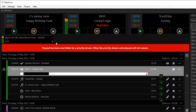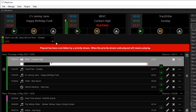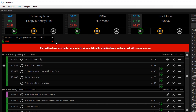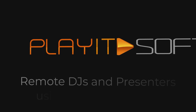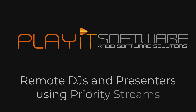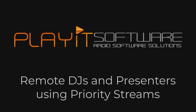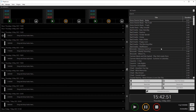Jason Owen here from PlayIt Software. Today we're going to look at getting your remote DJs and presenters on air with Priority Streams. The Priority Streams feature is a unique advanced feature in PlayIt Live 2.09 onwards that allows a remote presenter or DJ to override the normal Live Assist automation within PlayIt Live.